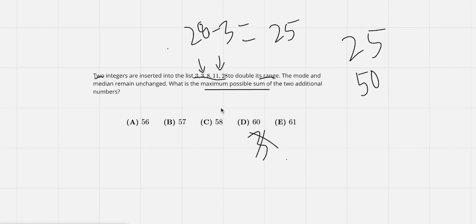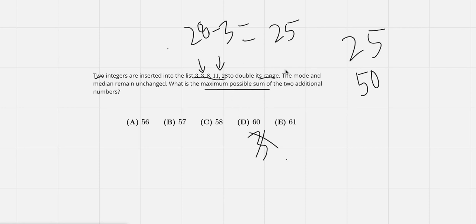Since if we chose 8, which would technically make the median stay the same, the mode would change. So we can't have 8.